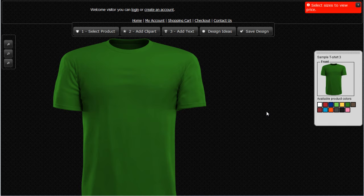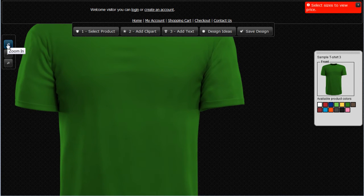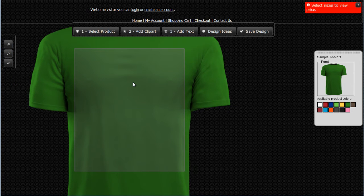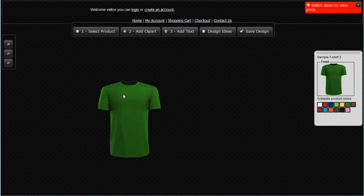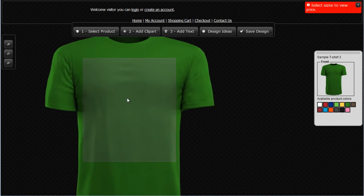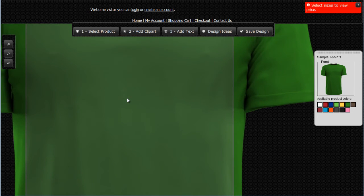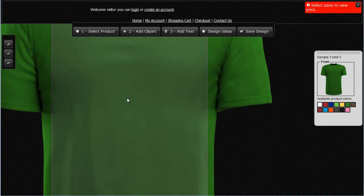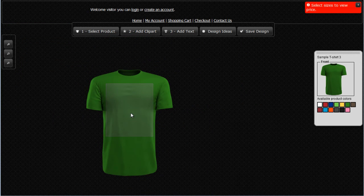Let's first start by taking a look at the workspace in the Design Studio. We can zoom in and zoom out on our designs with the zoom buttons over here. We can also scroll the mouse wheel to zoom out or zoom in on our design. This enables us to get a really good idea of what our finished design will look like on our apparel or other products.